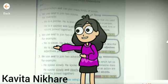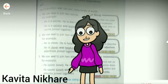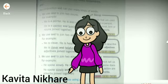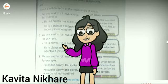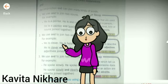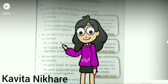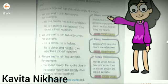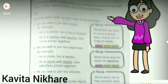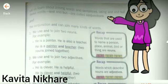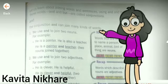Conjunctions are joining words. Conjunctions connect words or groups of words. Words like 'and', 'but', and 'or' are conjunction words. In today's lecture, we will introduce only the word 'and'.